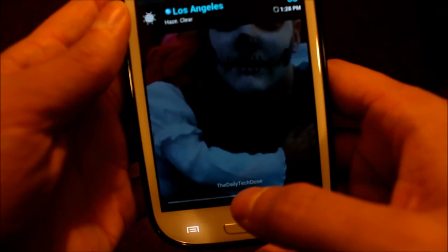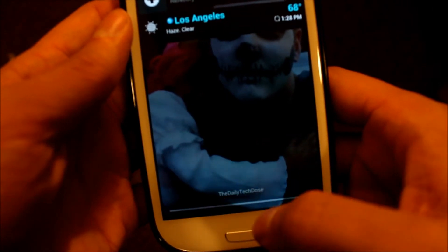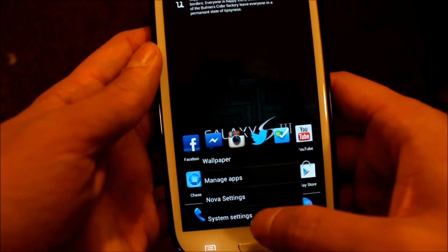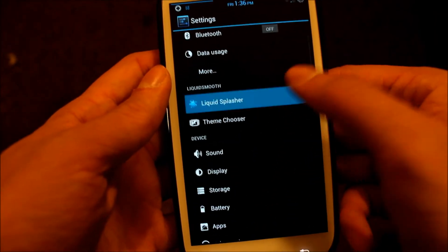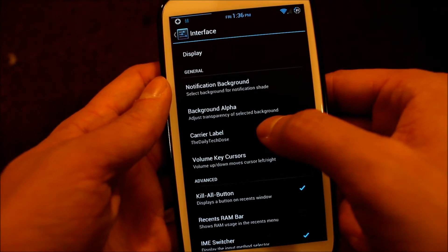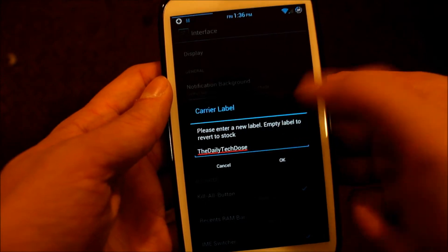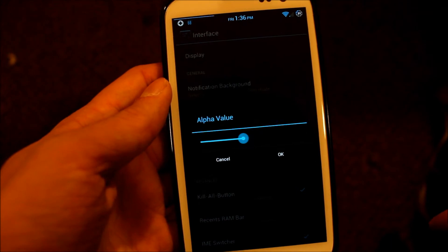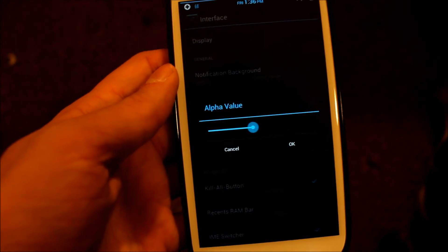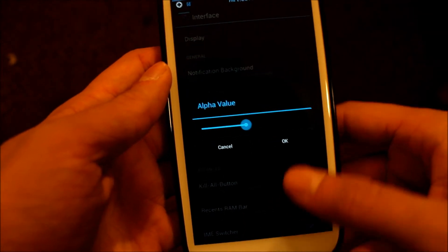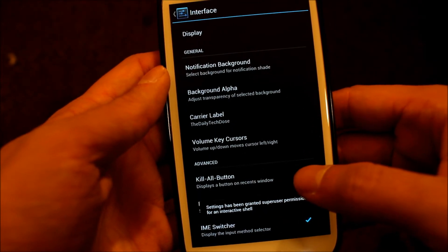Another cool feature — I don't know if you can see this, but this is usually where it says Sprint, but you can actually customize that. As you can see, I have 'Tech Daily Dose' there. You would do that in Liquid Smooth Interface under Carrier Label, so you can put anything you would like and it will display there. Background Alpha is how transparent your background picture is, so you can change that.